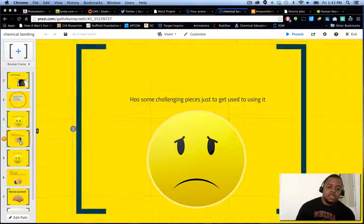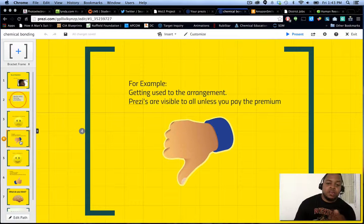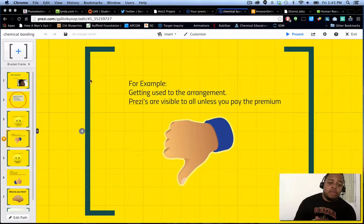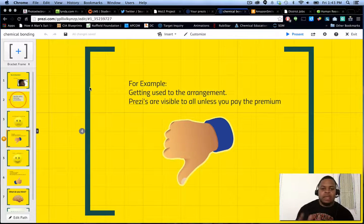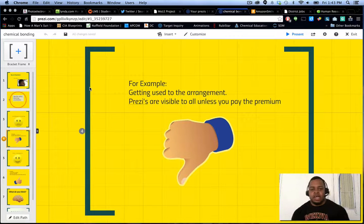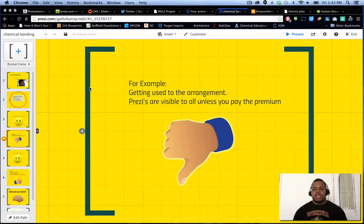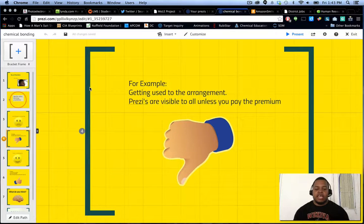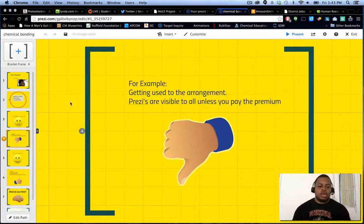Challenging pieces. For example, getting used to the arrangement. I know for anyone who's used to just using PowerPoint alone, it can be a little bit of a shock to the system in terms of how to get things done and where certain things are.